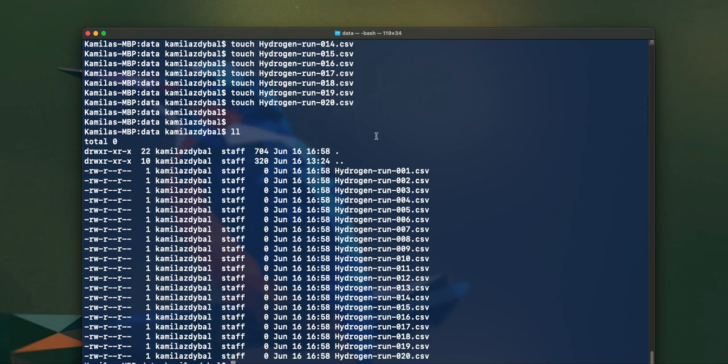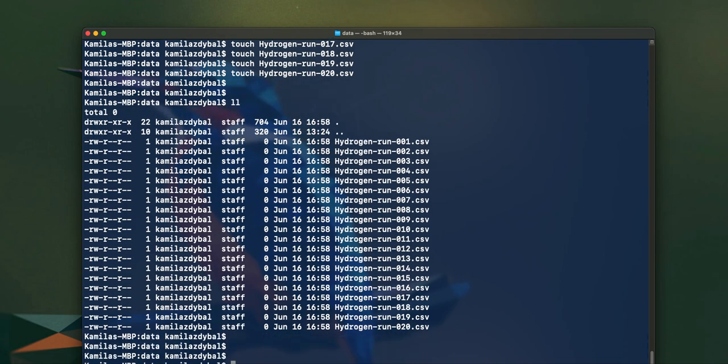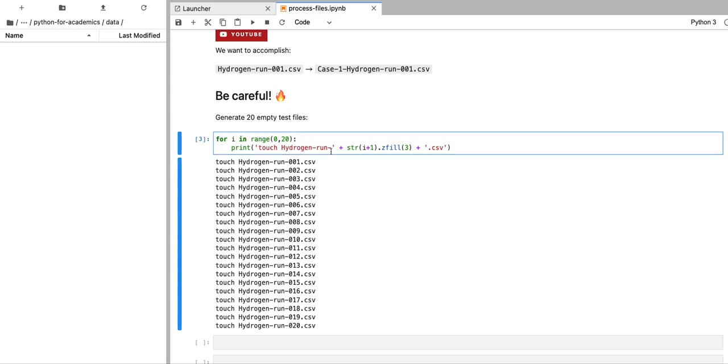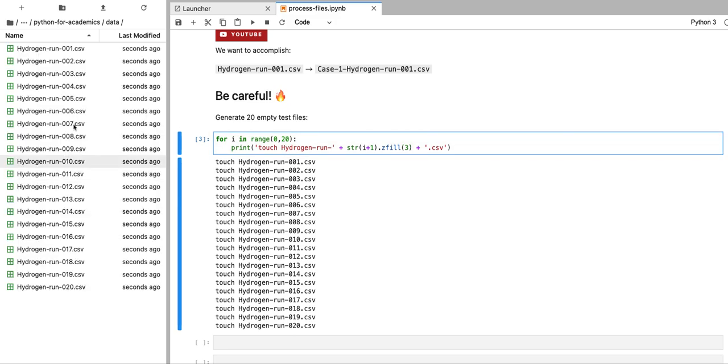So I can copy that code and paste it into the specific location where I would like my data sets to be stored. And now you can see that I have my files generated in that location. In a moment, they should also appear over here because that's the same location. The files are there.